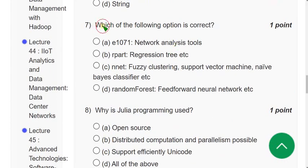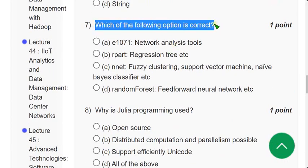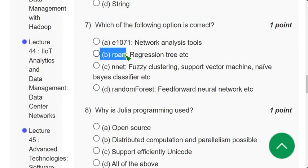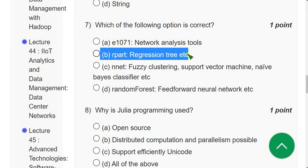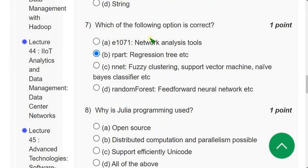Question 7: Which of the following options is correct? For the seventh question, option B is the correct option — R part means regression tree.